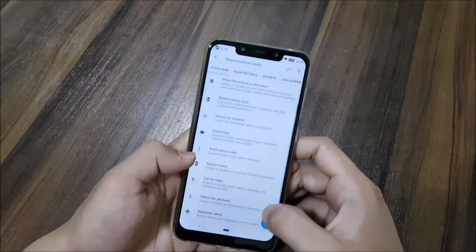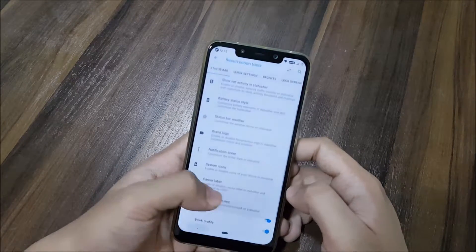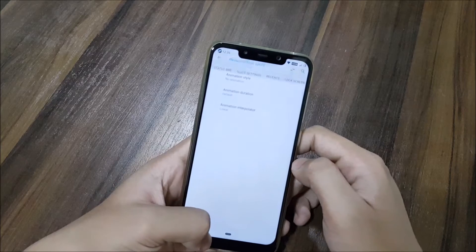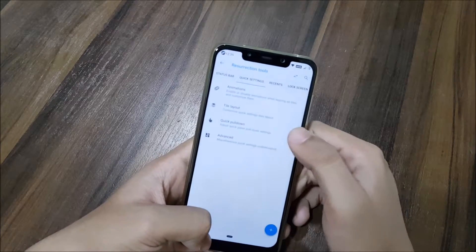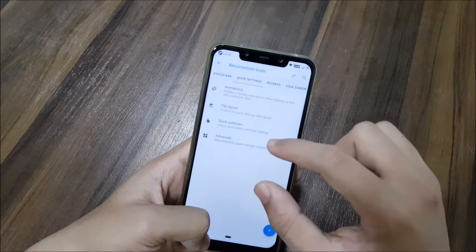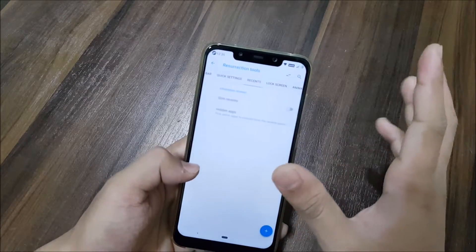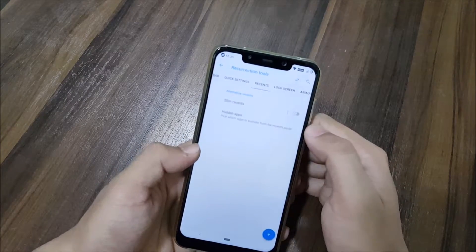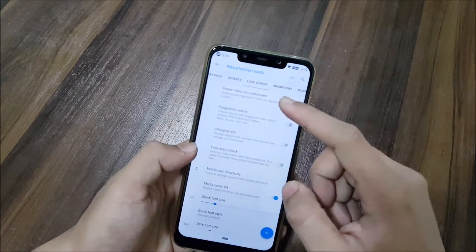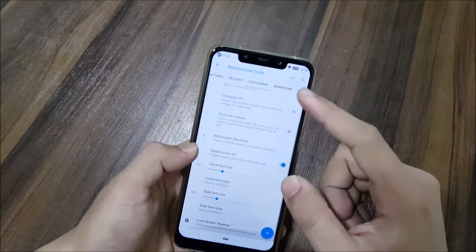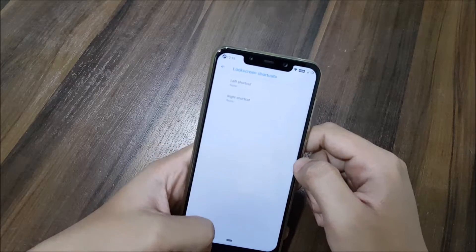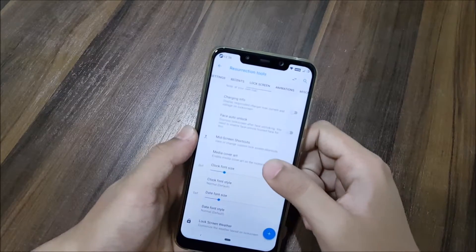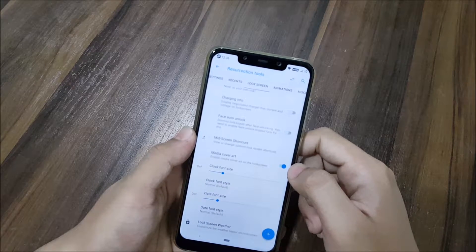We have status bar gestures, status bar items, quick settings animations, tile layout. There are a lot of customizations. Slim recents, hidden apps. Power menu, charging info, face auto unlock, lockscreen shortcuts. You can add shortcuts to the lockscreen, media cover art.